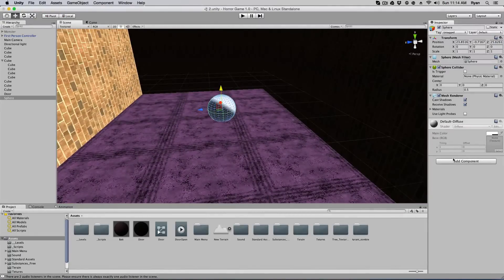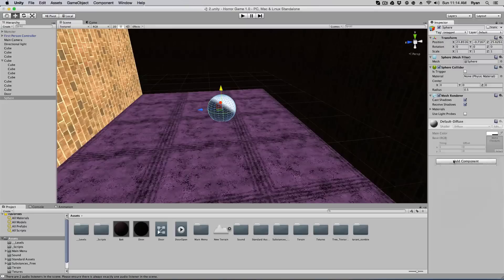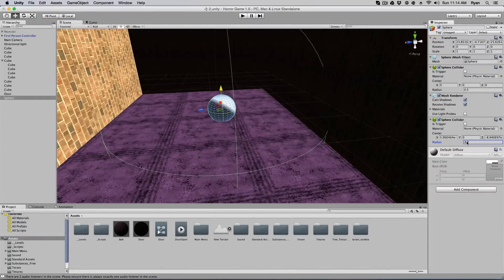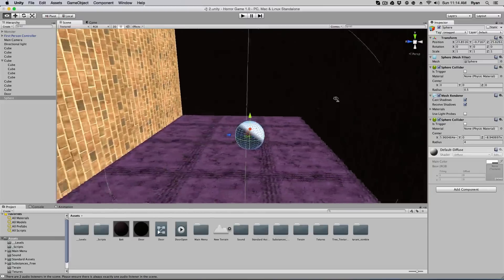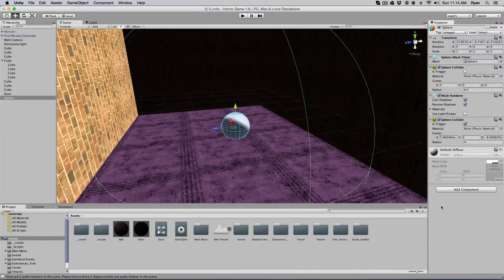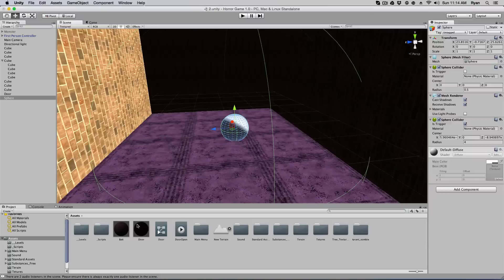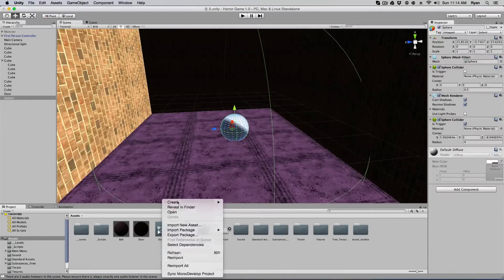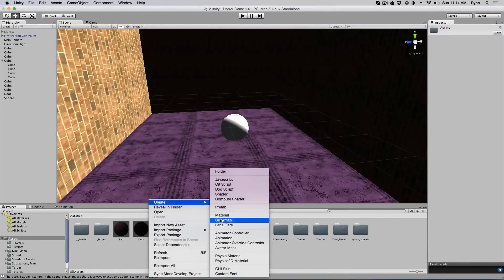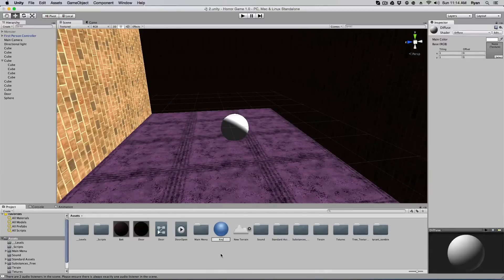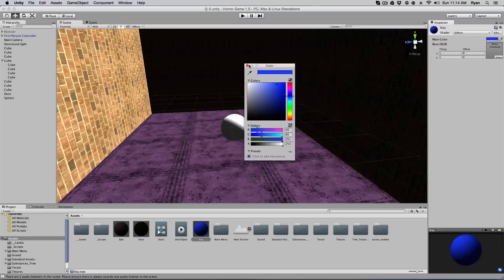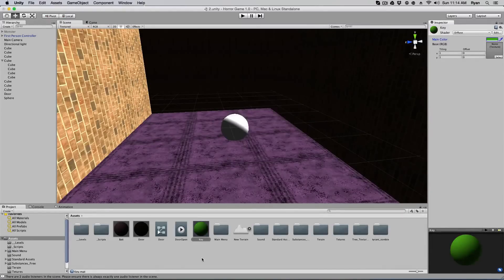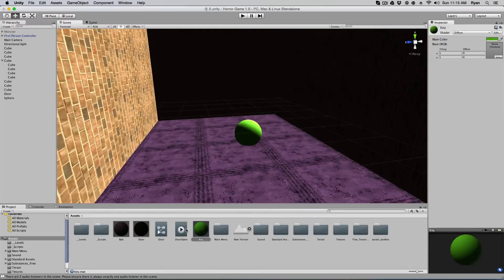And again, just like the door, we have to add component, and I'm going to do a sphere collider. And I'm going to make this slightly bigger, so that it looks like that. And make sure you set it to trigger as well. Alright. I'm going to give it the, or I'll just create a new material. Why not? Create new material. Name it key. And I'll make it like a blue. No. A green. Alright. So we have a key.